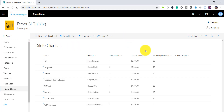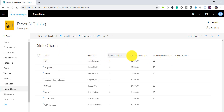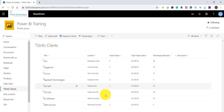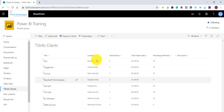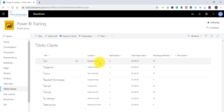Let me show you the SharePoint list first. This is a list named TSN4Client and it has columns: title, location, total projects, project value, percentage delivered. If you look at the location column, you can see Bangalore India, Chennai, New York USA — this column contains the state, a comma, and then the country name. I want to split it into two columns.